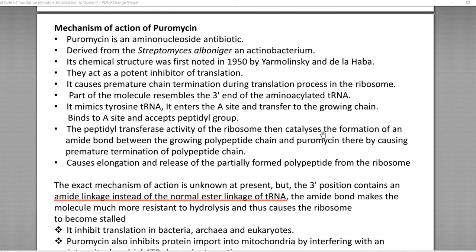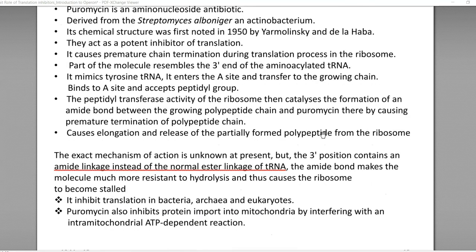This causes premature termination of the polypeptide chain, halting elongation and releasing the partially formed polypeptide from the ribosomes. The 3-prime position contains an amide linkage instead of the normal ester linkage present in aminoacyl-tRNA. This amide bond makes the molecule much more resistant to hydrolysis, thereby causing the ribosome to become stalled and halting the protein synthesis process.